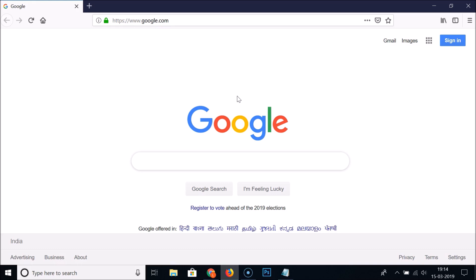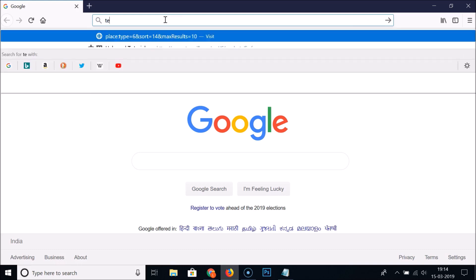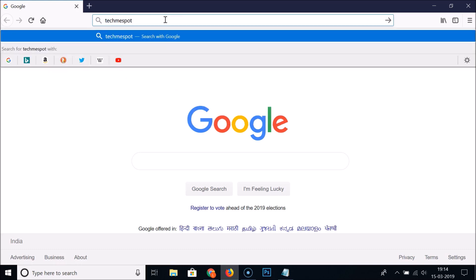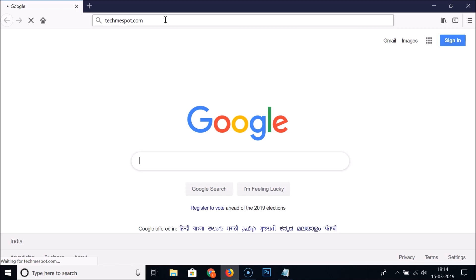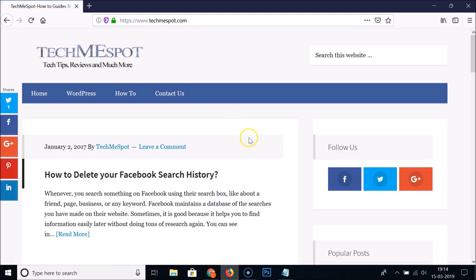After that you need to go to the website or web page that you want to take a screenshot of. Let me go to one of my websites. The page is now opened.